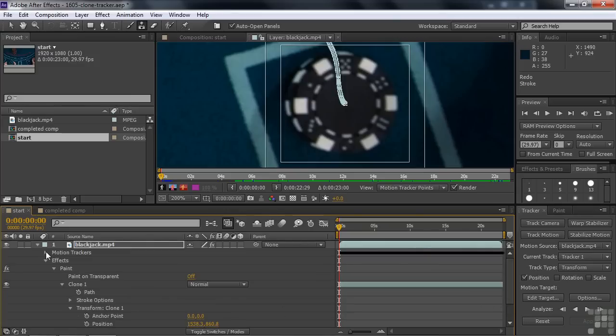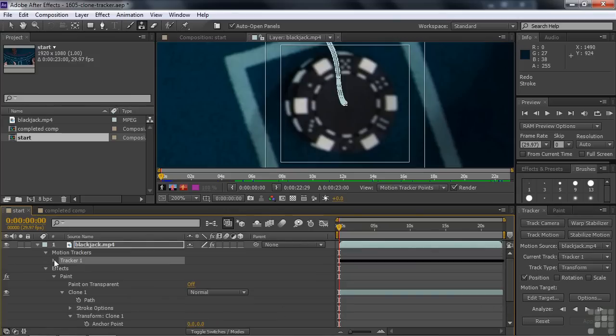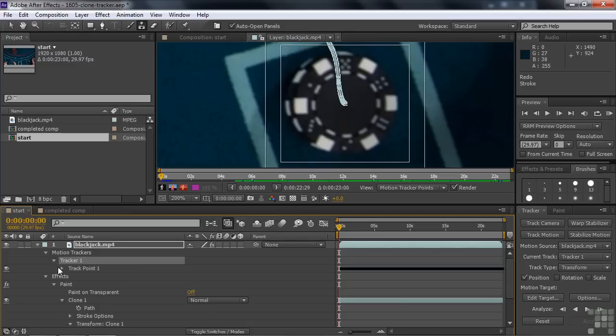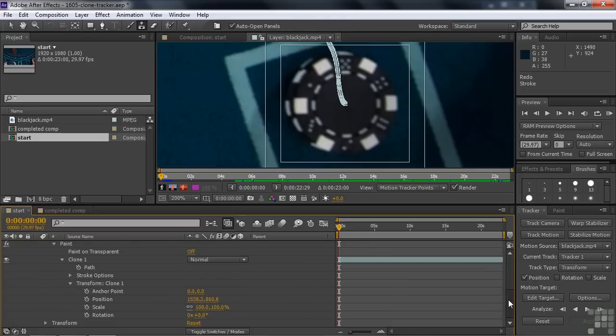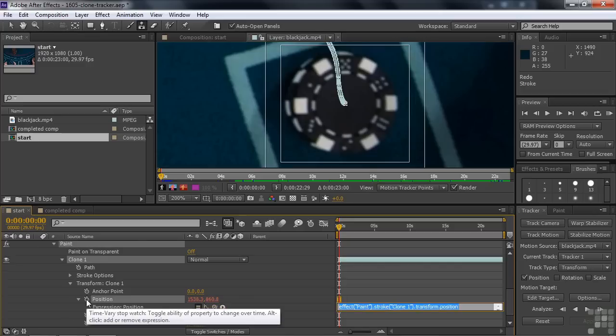So I go up here. We're going to open up motion trackers. And then we're going down here to the track points. And there's the feature center. We want to connect the clone position to the feature center. So I go on down here to the clone position. I Alt click on the stopwatch and the toggle animation switch like that to turn on expressions.